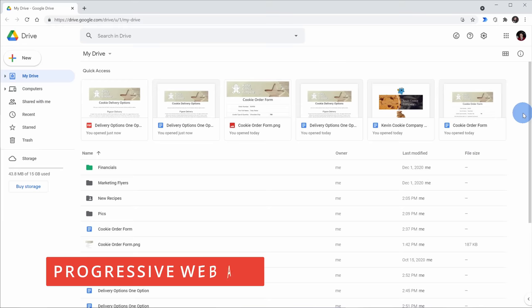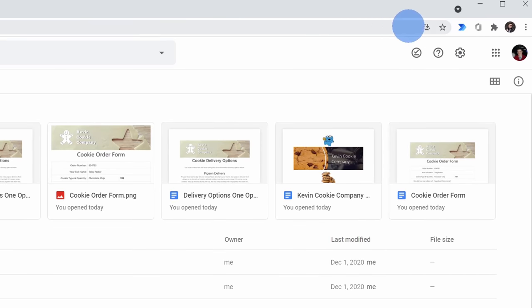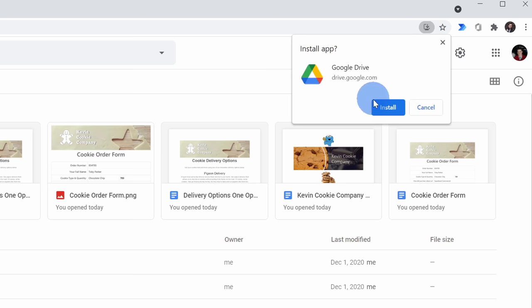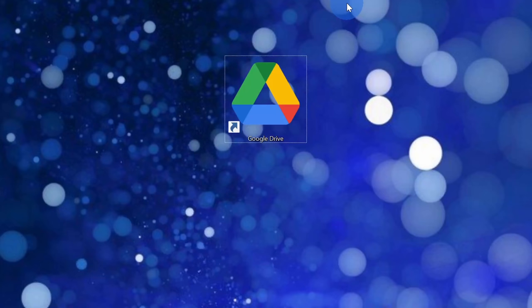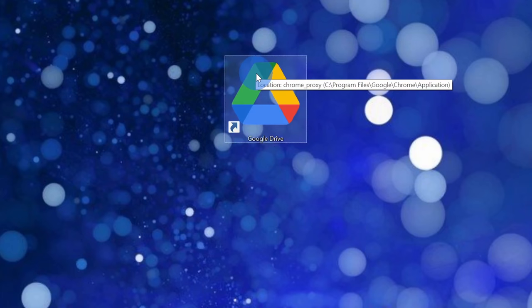Tip number two, you can install a Google Drive progressive web app. Why would you ever want to do that? Well, it makes getting back to Google Drive even easier. To install the PWA up on the address bar over on the right hand side, you'll see an install icon for Google Drive. Click on this and then click on install. Once you finish installing, you'll notice a new icon on your desktop.